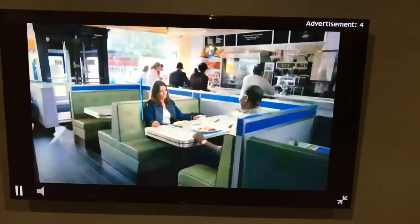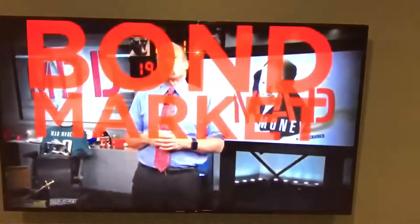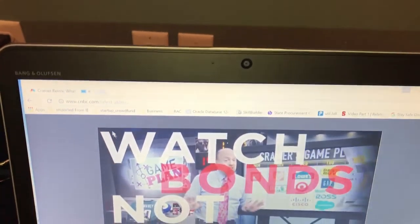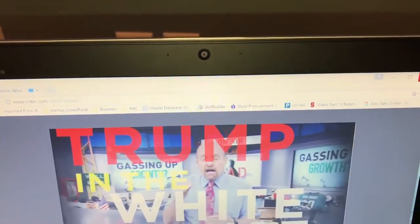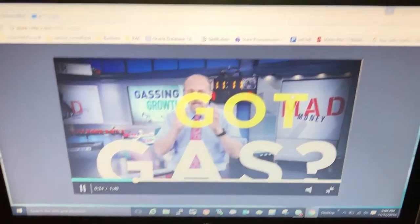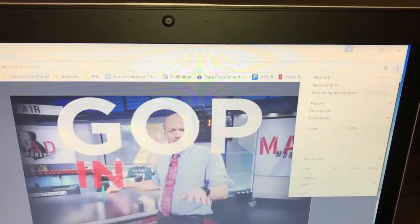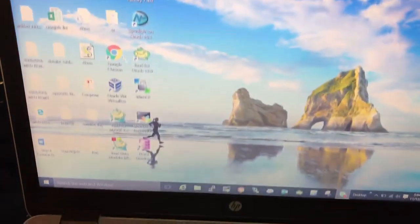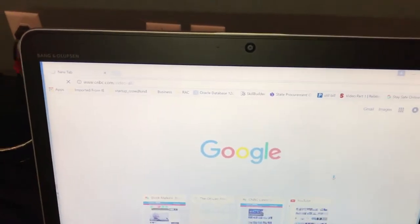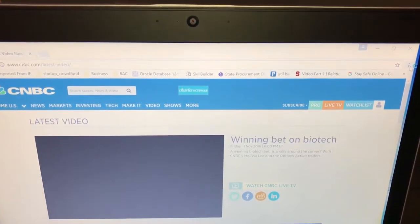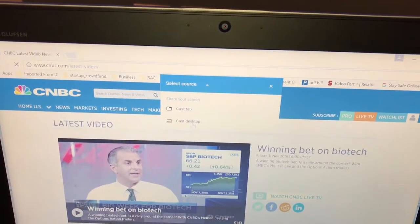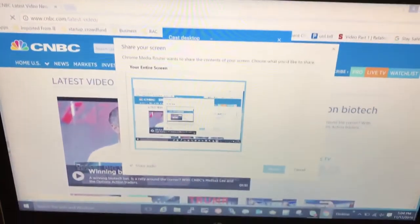So that is the tab casting feature. The other option is to stream the whole desktop. Let me show you that — you click cast, then select 'cast desktop,' and choose your TV.